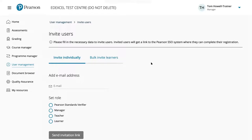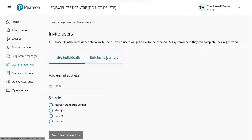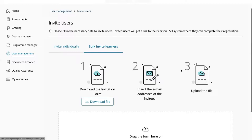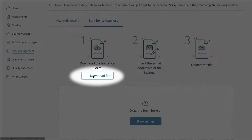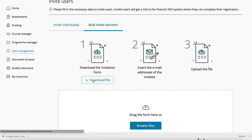That was how to invite an individual. But for multiple students, the bulk invite feature is much more useful. Click the bulk invite button instead of the individual invite option — you'll see three steps. First, download the invitation form by clicking the download button.